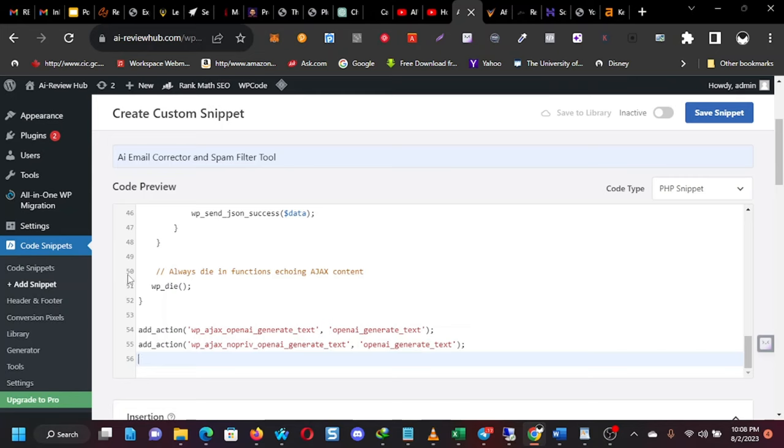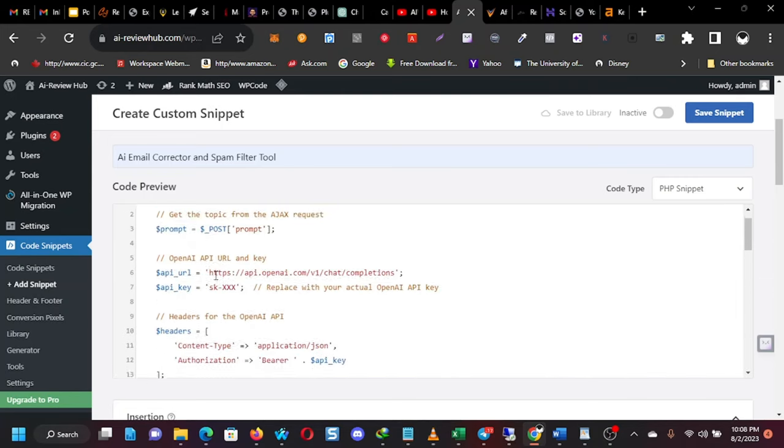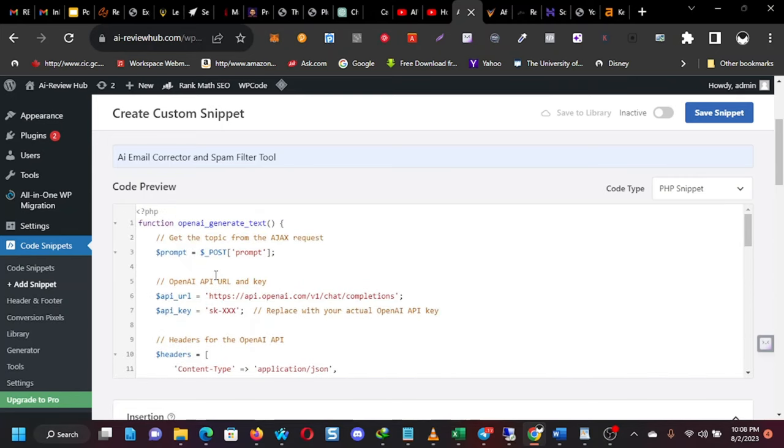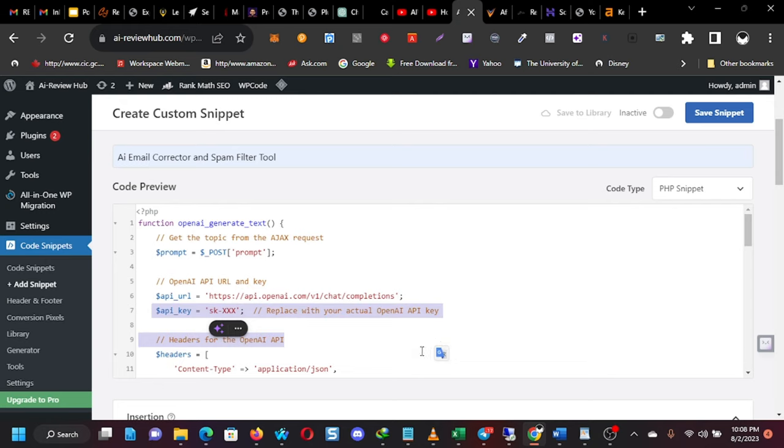Now, this thing runs on OpenAI's chat GPT. So you are going to have to paste your API key in this place.